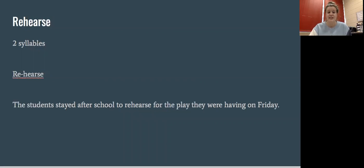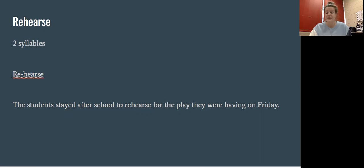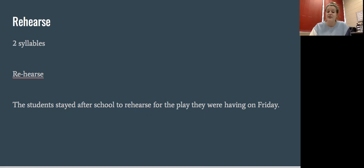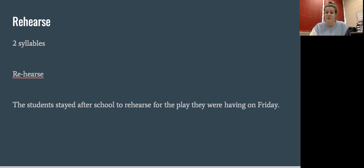And our last word is rehearse. Rehearse has two syllables. Clap them out for me. That's right. Re-hearse. The students stayed after school to rehearse for the play they were having on Friday. Can you read that sentence for me?